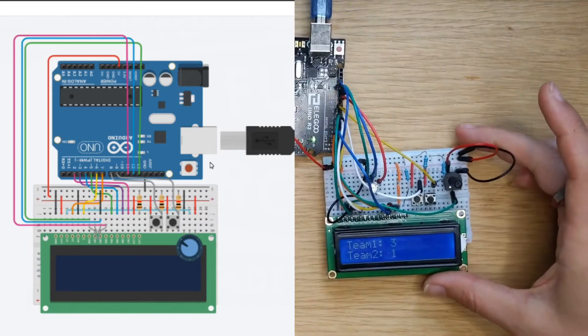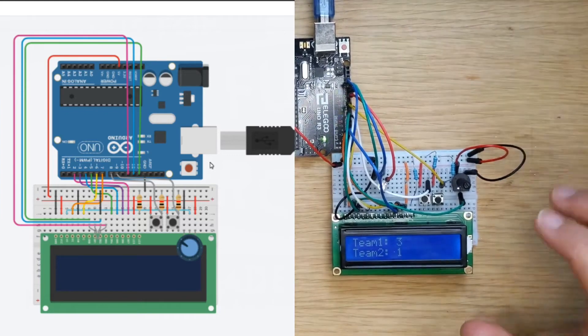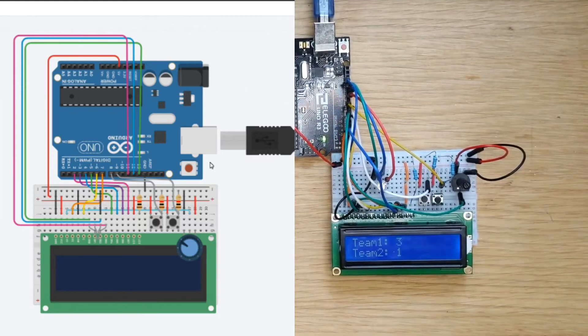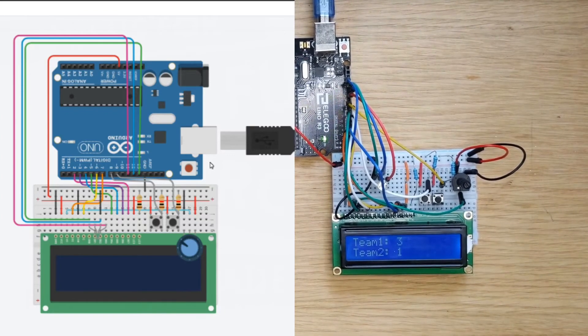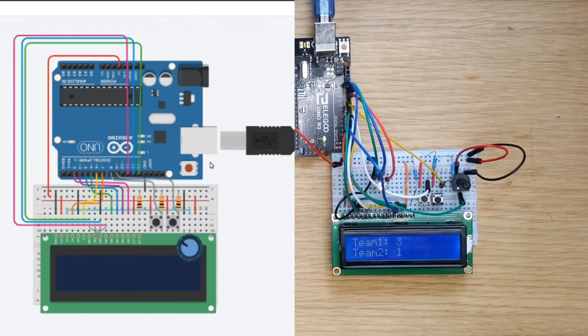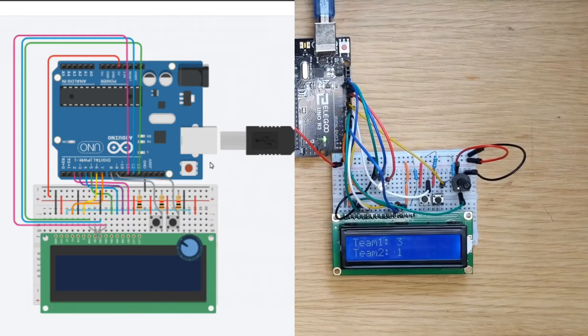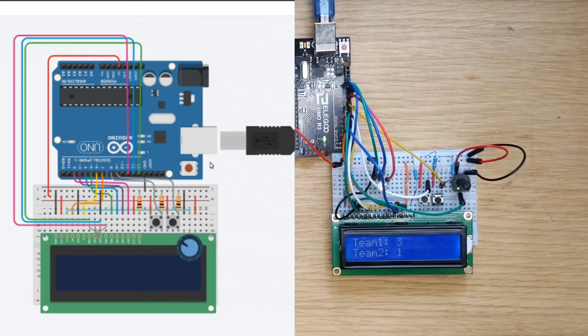That is all that we need to do in terms of new wiring but we do need to add some new code. So let's go over to Tinkercad and grab our code from there.